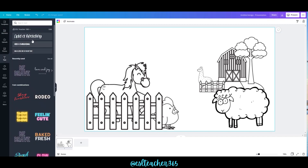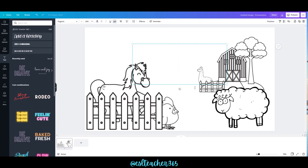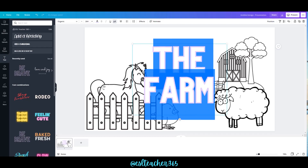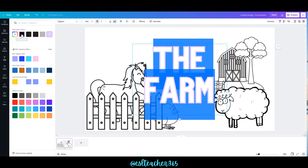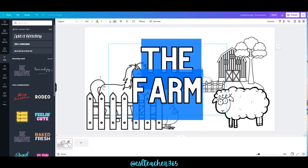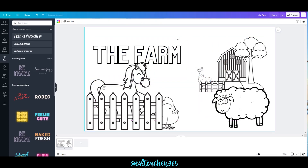Now to add text, just click on Text. You can add a heading and type in whatever you'd like, but I'm going to use a font so that the kids can color it in, and I'm going to type out 'The Farm.' I'll highlight that and come up here to change it to black. Reposition the font wherever you'd like by clicking and dragging.